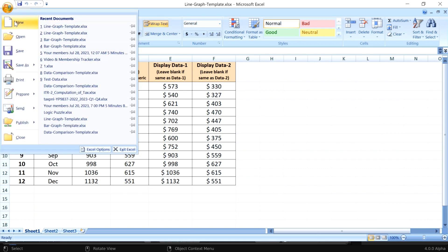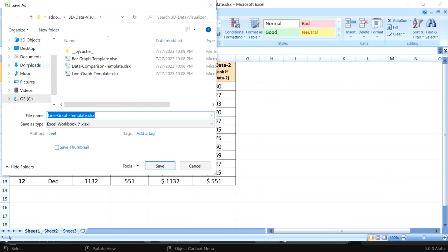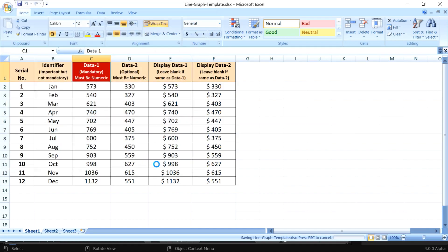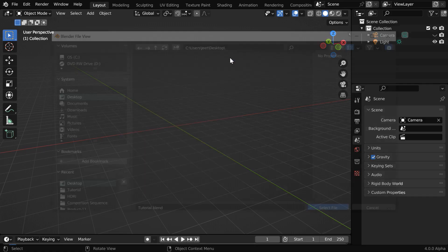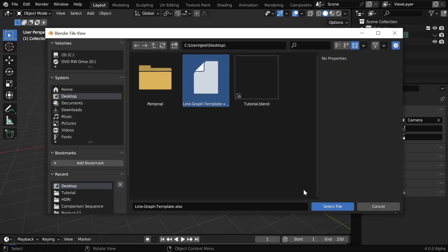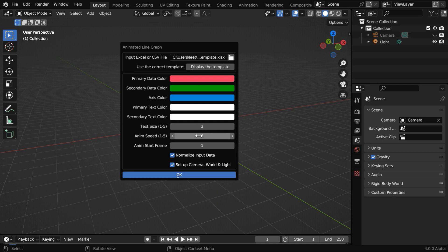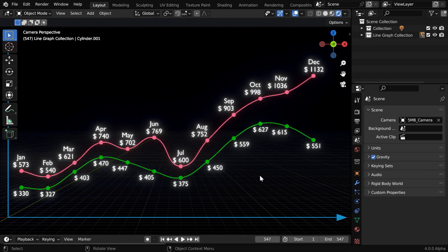We should not modify this template directly, so let's save a copy of this on our desktop and make all changes there. Then we'll use that file as our input. We have the same options like the text size, animation speed, and the start frame. The normalization is more important here because it is a line graph, so the graph can go out of the camera view if the numbers are high. Then as usual, you can enable this option to set up the camera and the background light automatically.